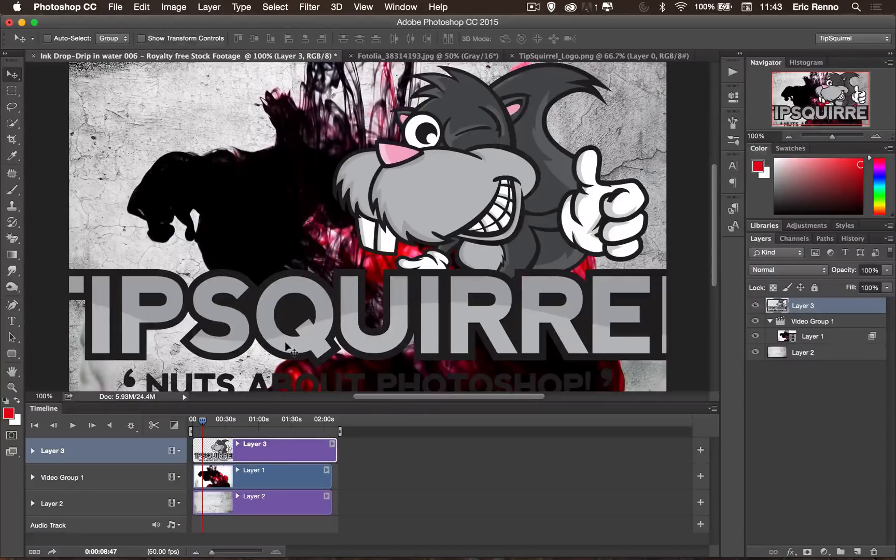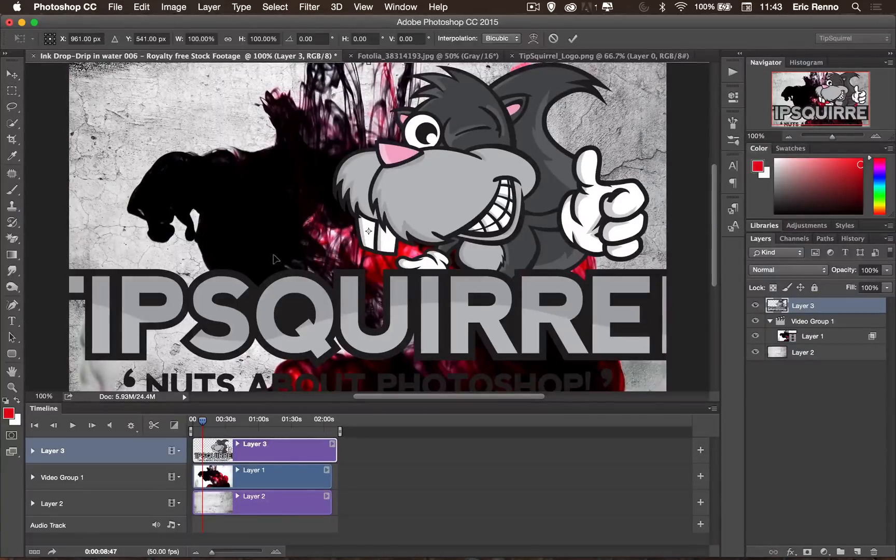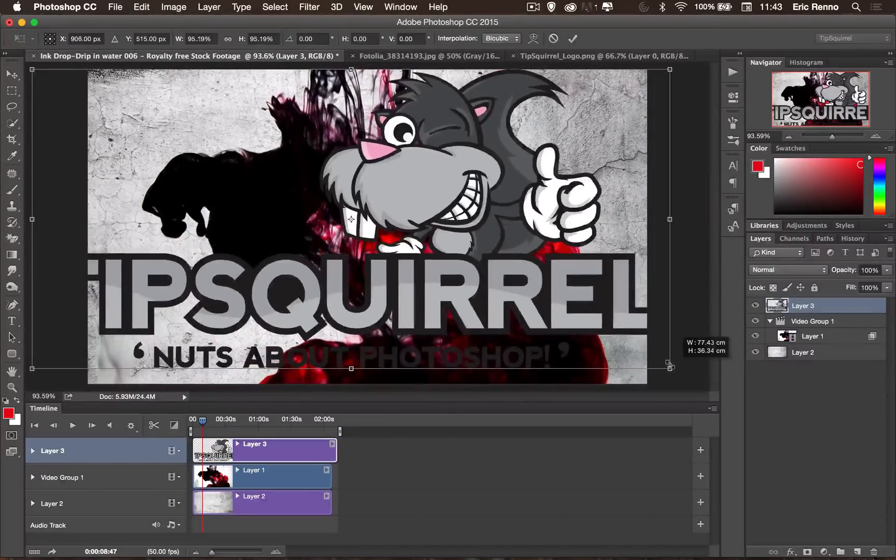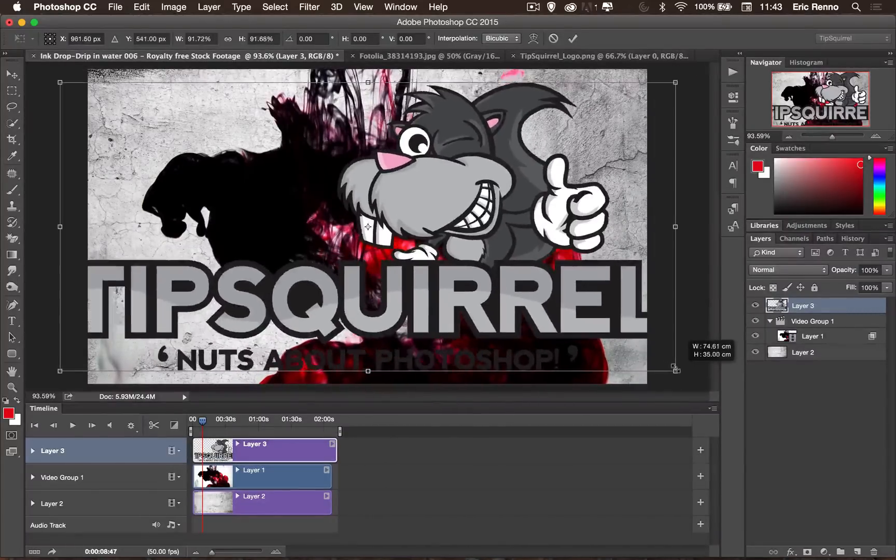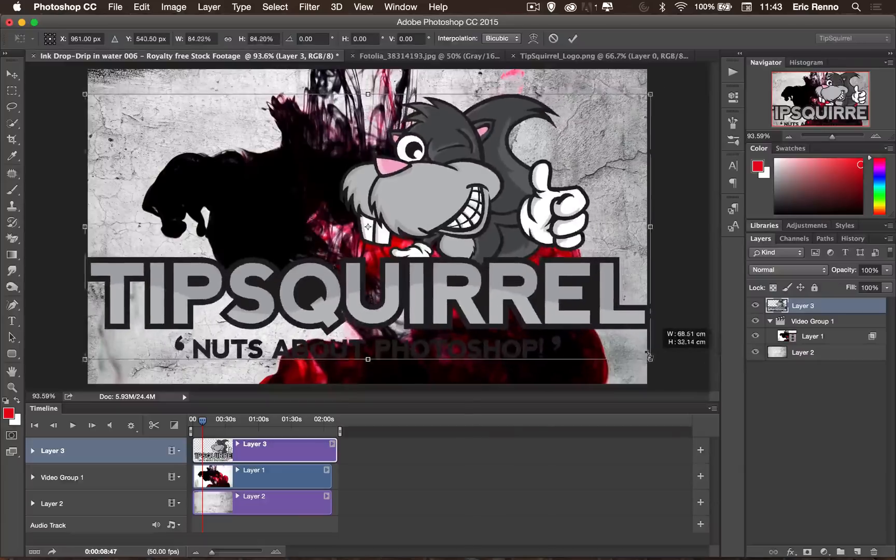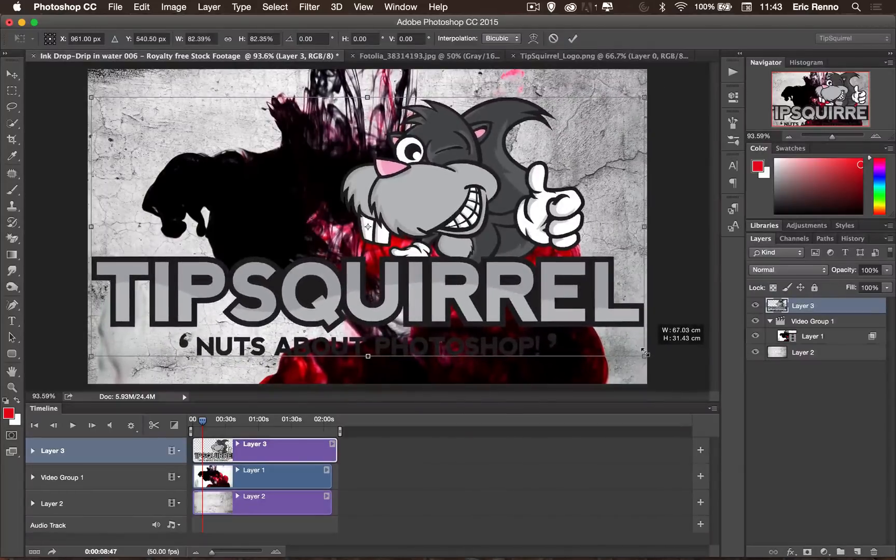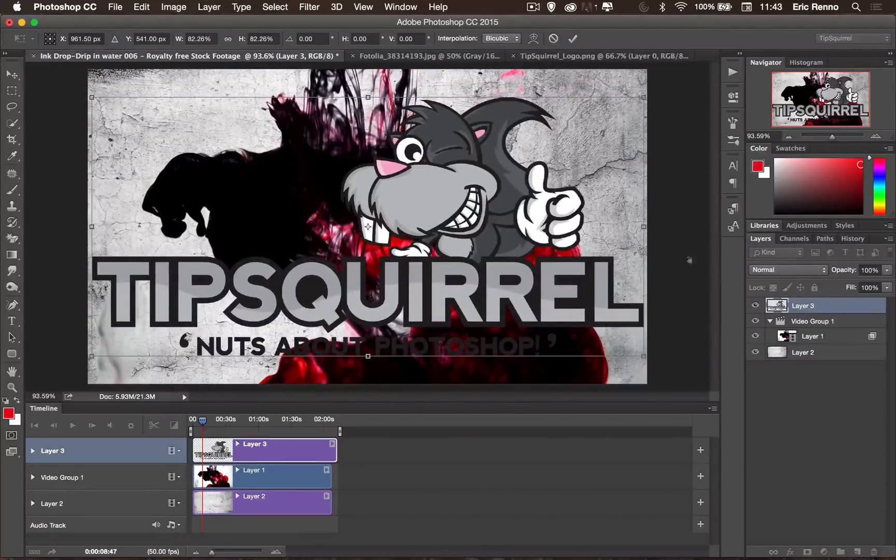And then Control-T to transform. Control-Cmd-0. Just to fit it on screen. And now holding Shift. And let's do Alt as well. We can then resize that to exactly where we want it. Click the tick.